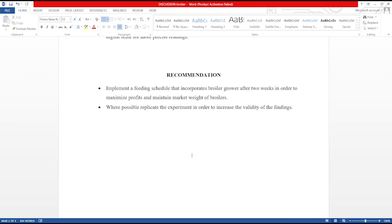This brings us to the recommendations. In this section, students are expected to formulate a recommendation based on their conclusion. Another recommendation can be derived from the list of limitations previously listed. This brings us to the end of the video. Thank you for viewing. In the next video, I will address the concepts involved in referencing work that you find useful to your study. See you guys next time.